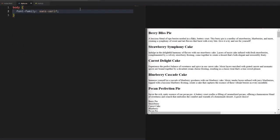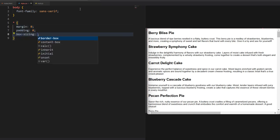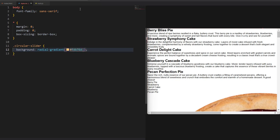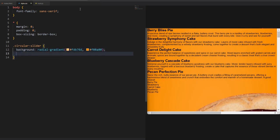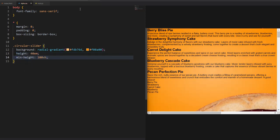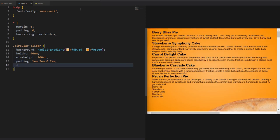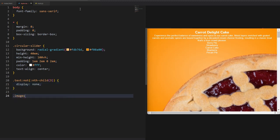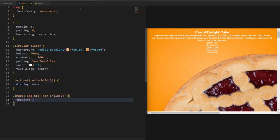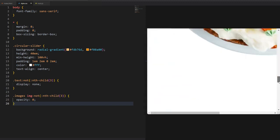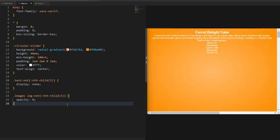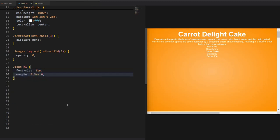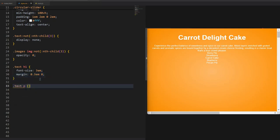We start with some basic reset styles and setting up the main container default background colour, sizing, padding and so on. Then we hide all of the images and descriptions except the one that we choose as the default — I will go with the third one. I use opacity to hide the images because I want them to appear with a smooth transition instead of showing up instantly. After that we style the text elements on the page and position the slider at the bottom centre.